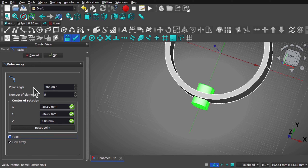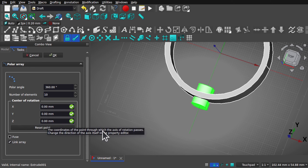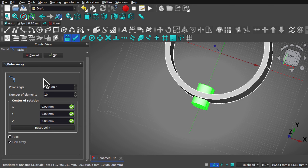Our polar array is going to be 360 degrees. Set the number of elements to 10. The center of rotation is wherever the mouse is, so we come in and click 'reset point' — this sets it to 0, 0, 0, the center of the screen. Make sure we keep the panel open and hit OK. We've created our array, but we haven't finished yet.